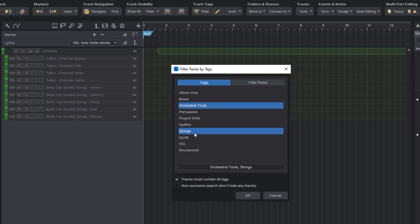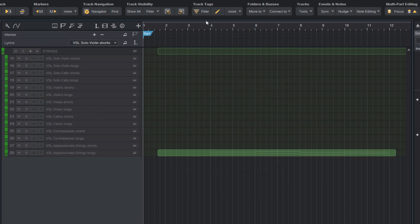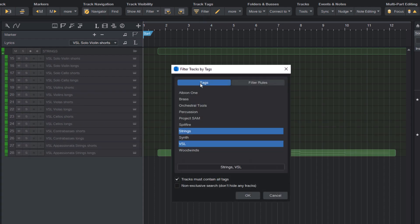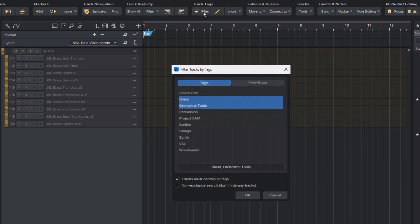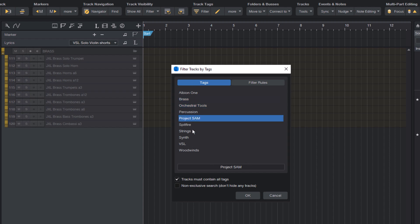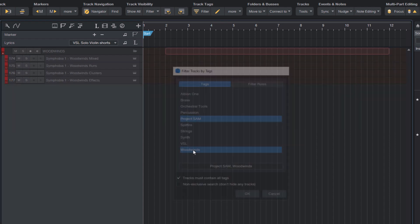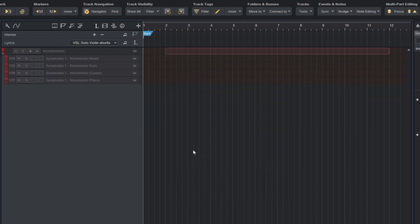And of course, the track tag filter can also be used inside of macros. So you can create your own filters and run them with a shortcut or map them to an Elgato stream deck or any other MIDI controller that you use.